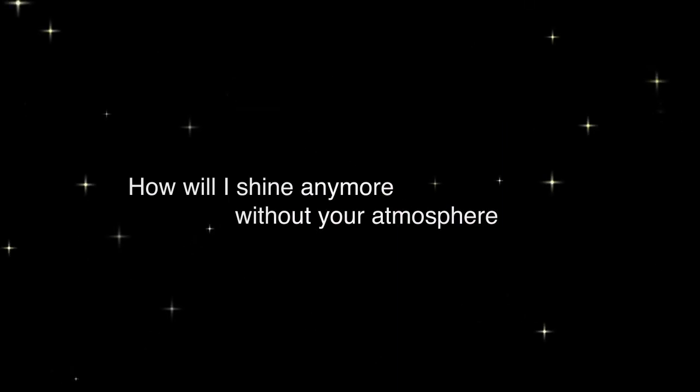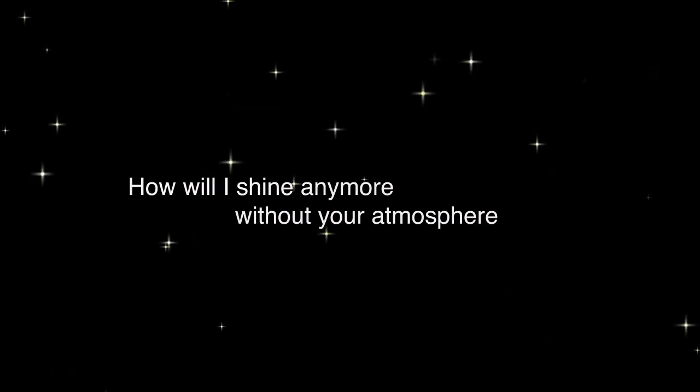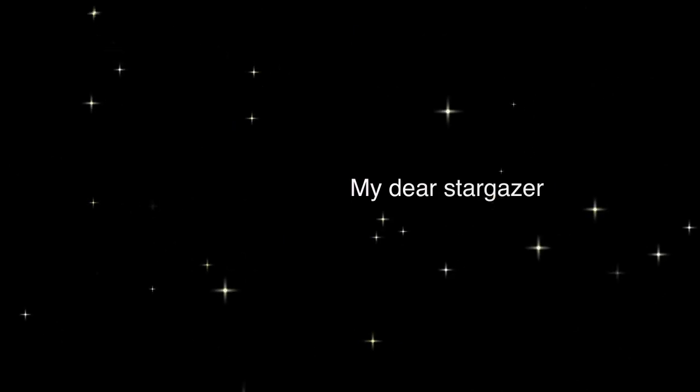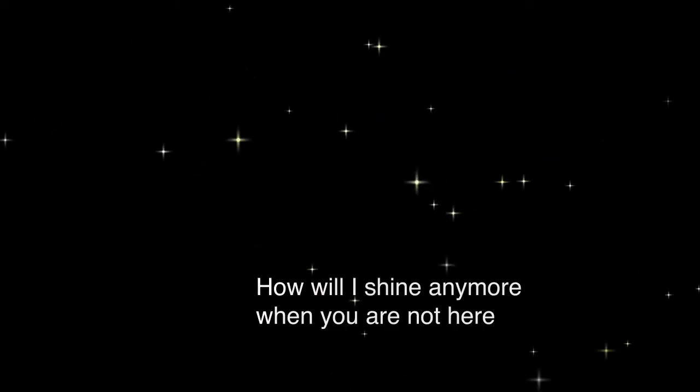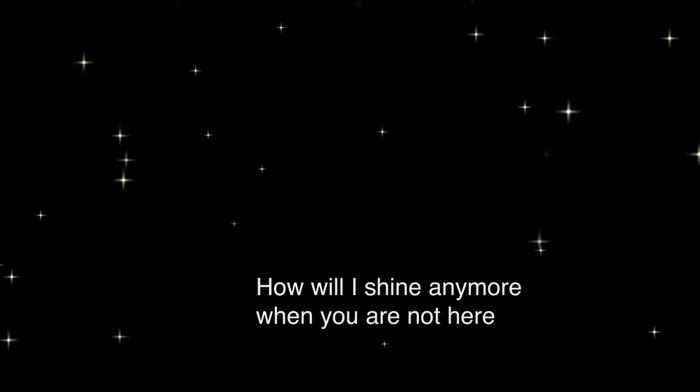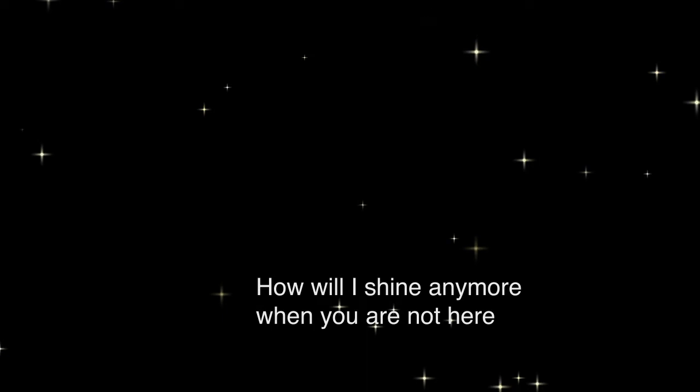Stargazer, stargazer, wish you were here. How will I shine anymore, how will I shine anymore?